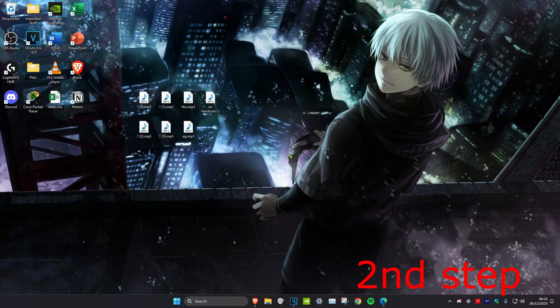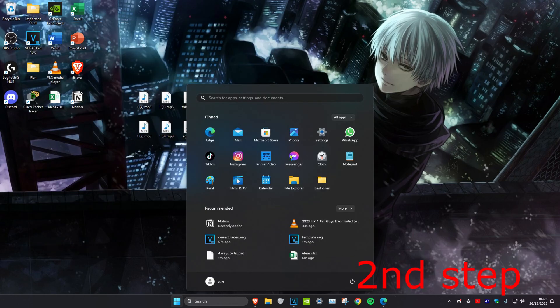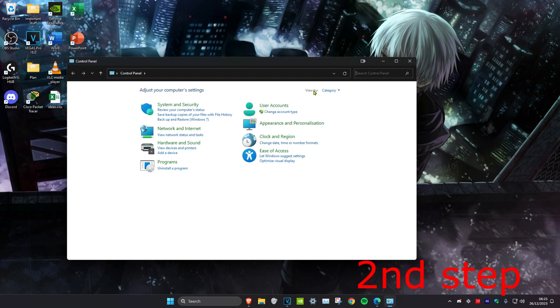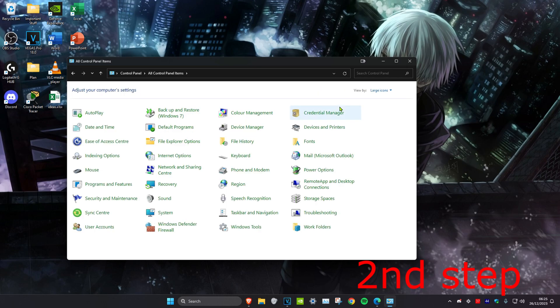Head over to search and type in Control Panel. Click on it. When it says 'view by' next to category, you want to make it large icons. Then you want to click on Programs and Features.